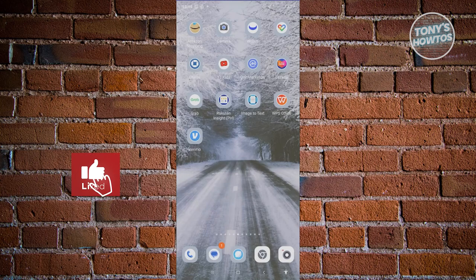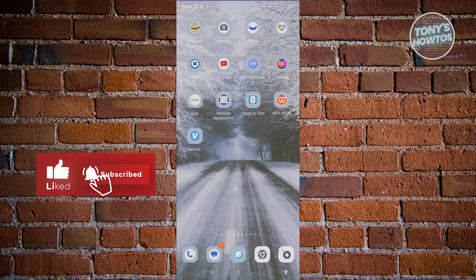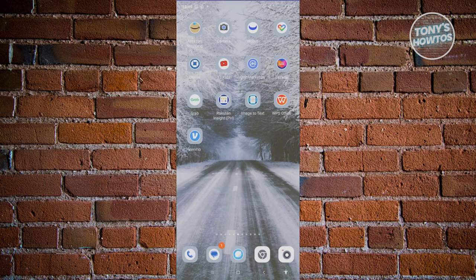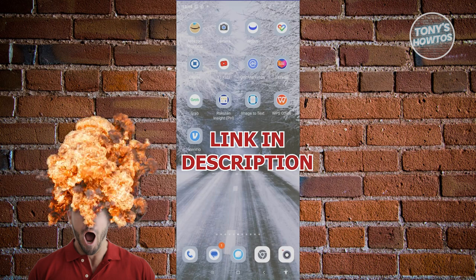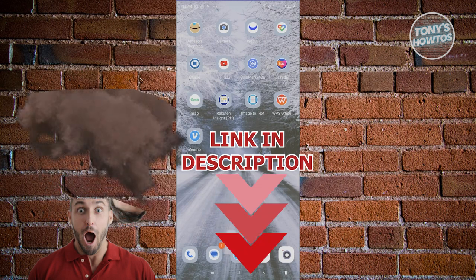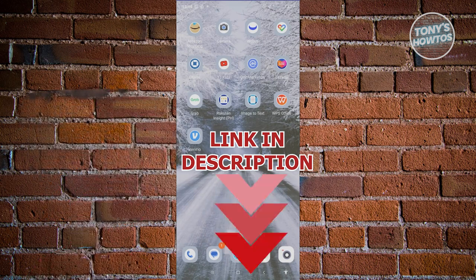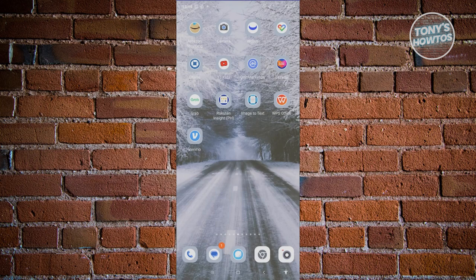Hey guys, welcome back to Tony's Autos. In this video I'll be showing you how to use GrabPay Wallet. So you might be wondering, you're new to GrabPay or to Grab, and you're wondering how do you use GrabPay Wallet. Well, using GrabPay Wallet is actually pretty easy and there are tons of uses for it.